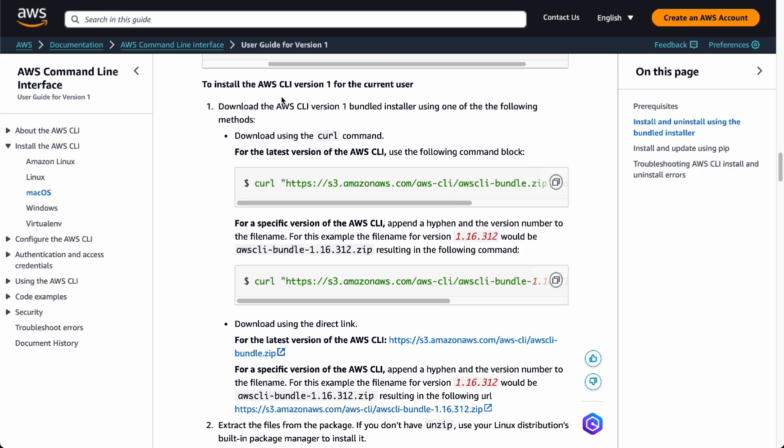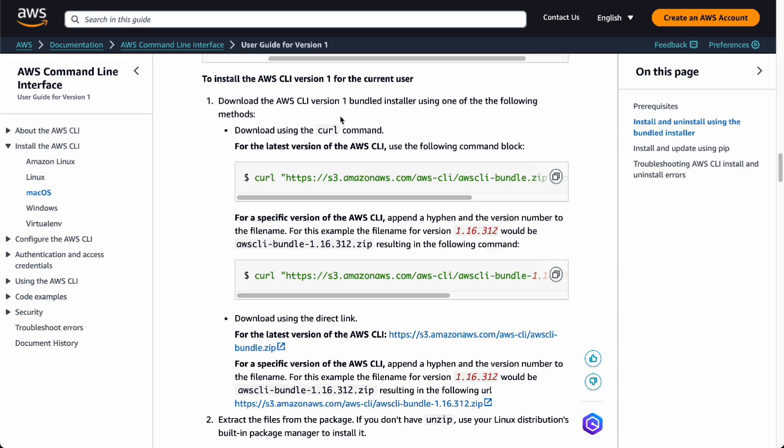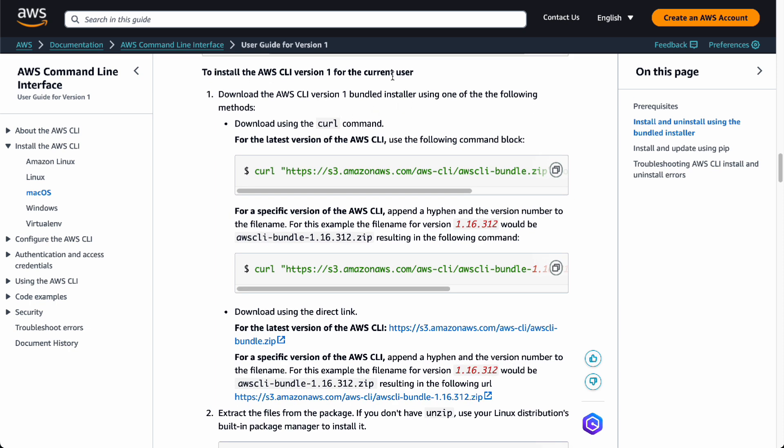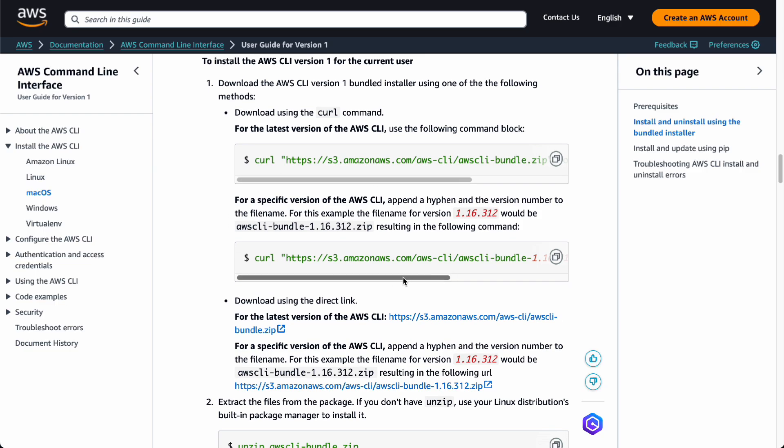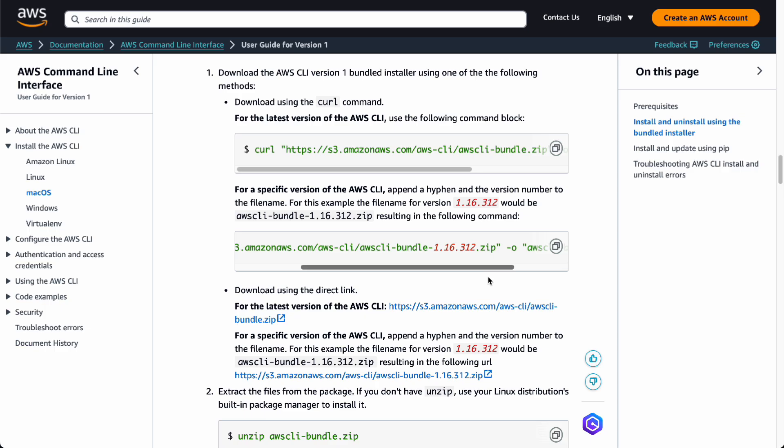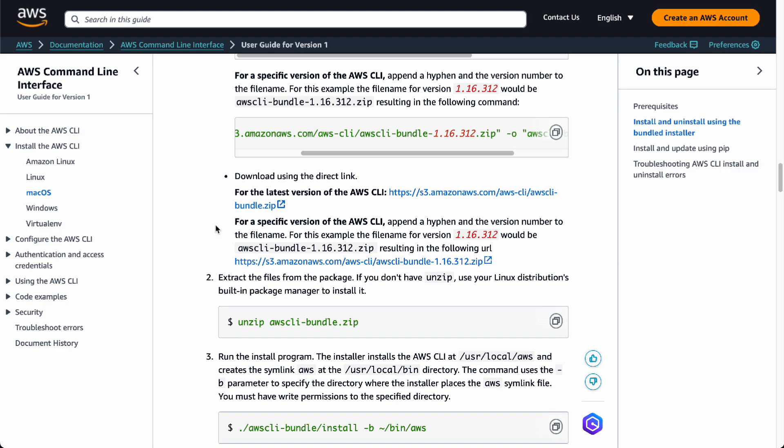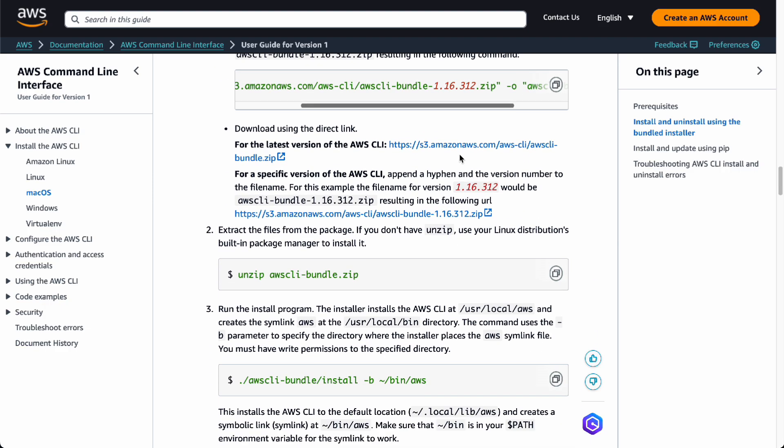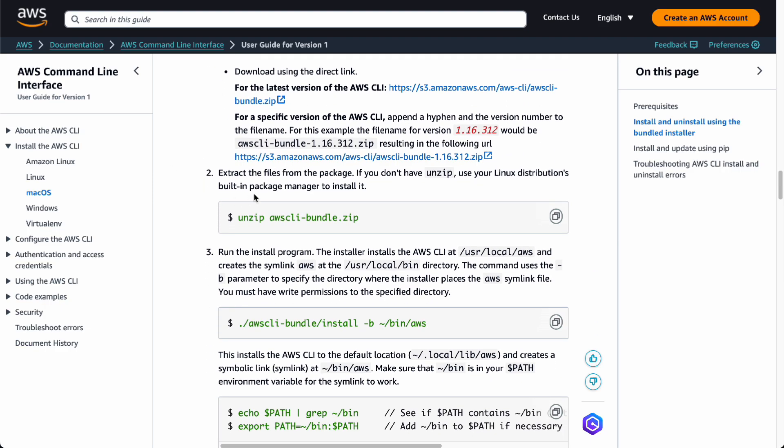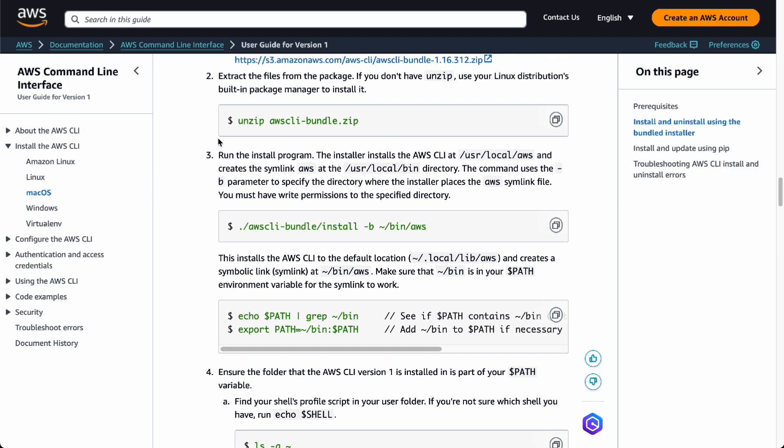If you're trying to install AWS CLI from version 1 to a current user, you can do so. You're going to use the curl command basically for this. For a specific version, it's going to do the same, but just a specific zip that you're going to use. There's also direct links for every one of these, and you can extract them using this command.